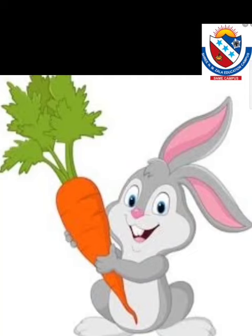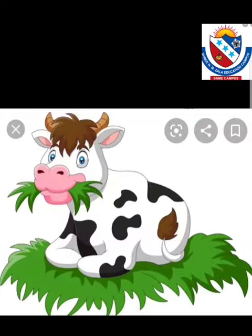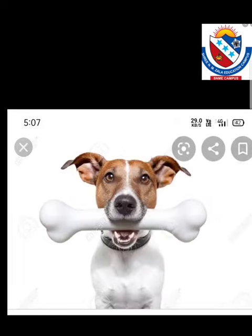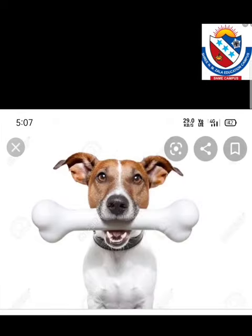What is this? This is a rabbit. Rabbit likes to eat carrot. This is a cow. Cow likes to eat grass. This is a dog. Dog likes to eat bone.